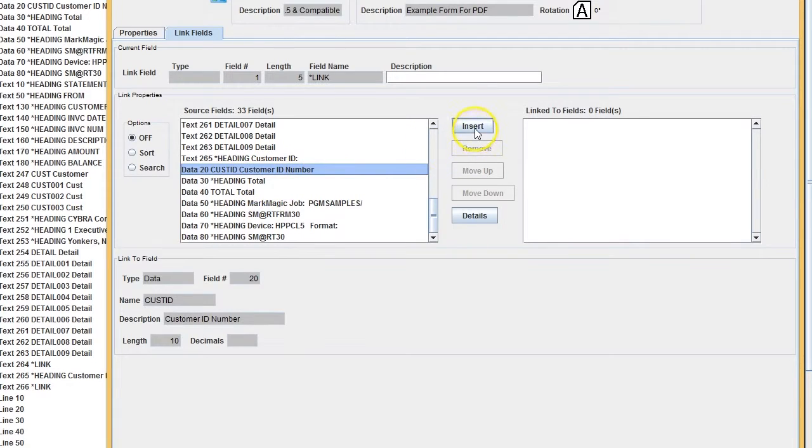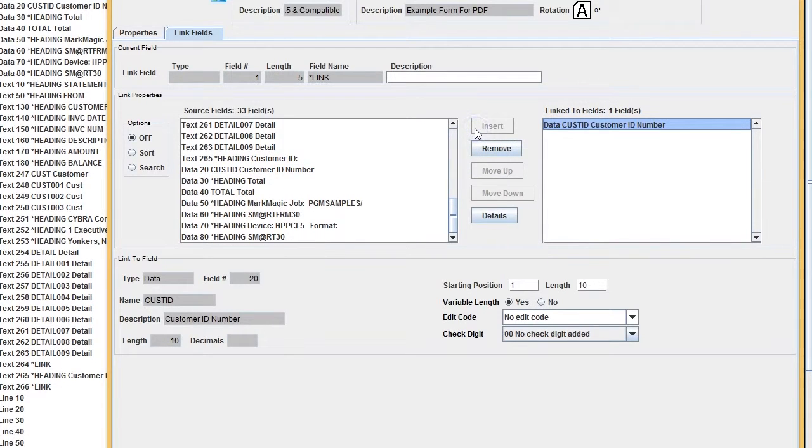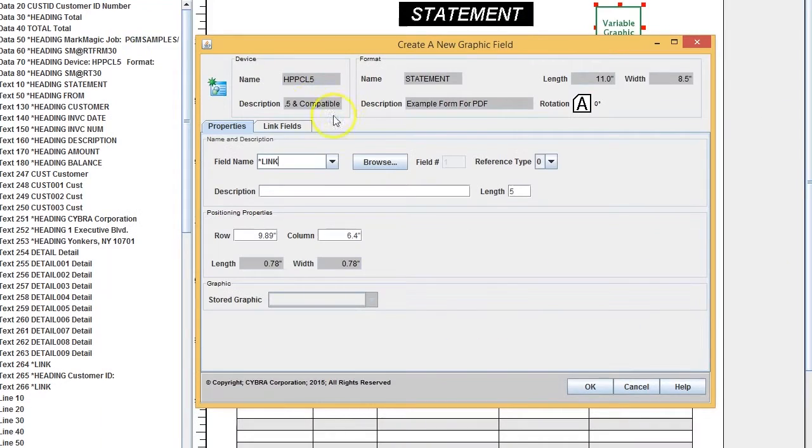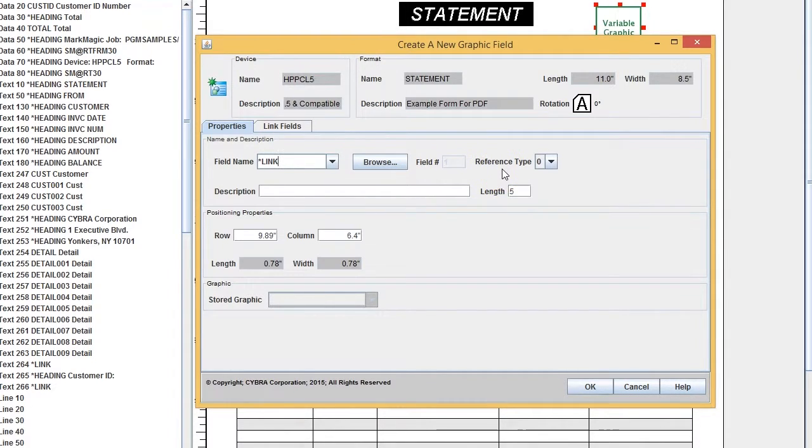One important thing: we have to tell MarkMagic what the variable information should compare to on the graphic. Graphics can have graphic numbers, graphic names, or descriptions. We want to compare the information to the graphic name, so choose 'N' for the reference type.